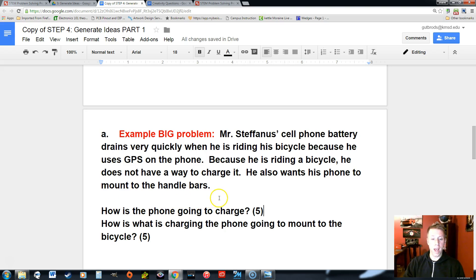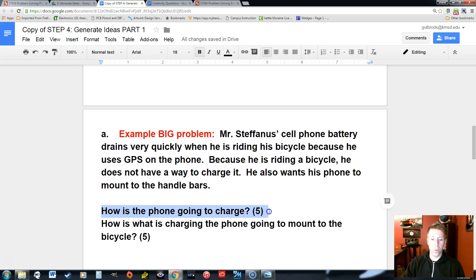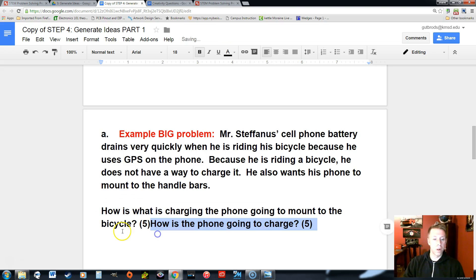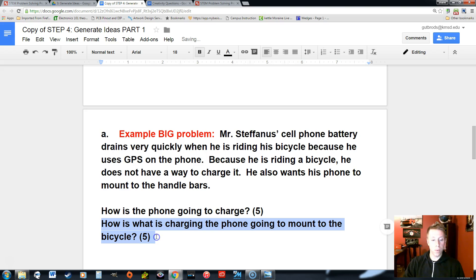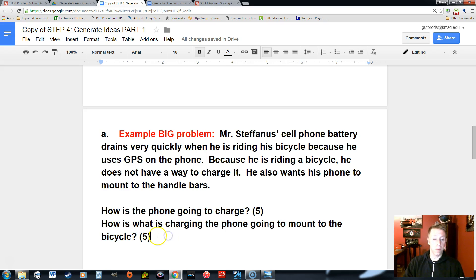What's eventually going to happen is we're going to pick and choose the best ideas from each sub problem. So out of those five or more ideas for one sub problem, we choose which one we like best, and out of the five for another sub problem, we again choose what we like most.